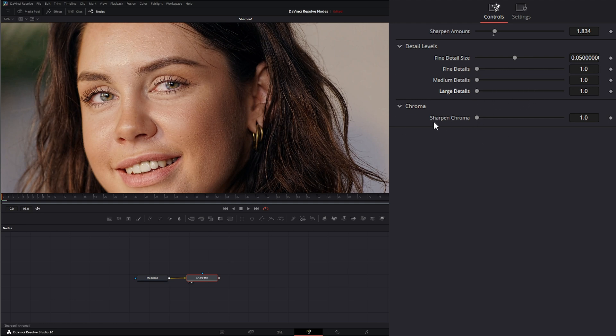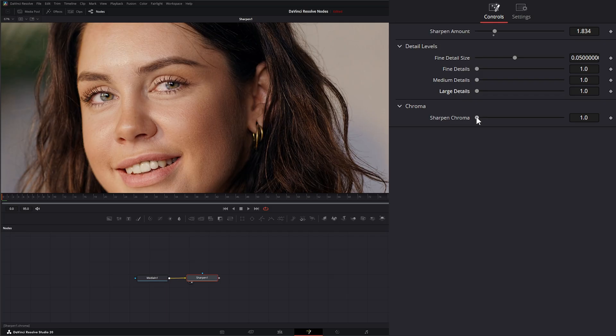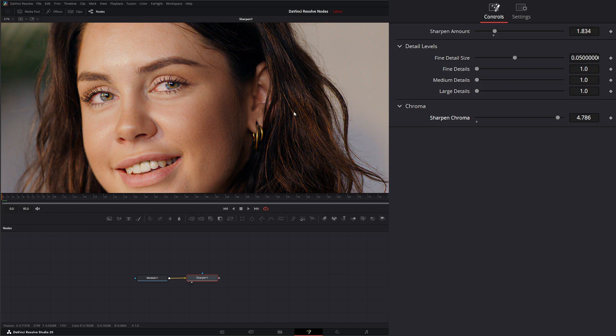Underneath, we have sharpen chroma, which is going to separately sharpen your chroma without touching your luma channel. So you can see as I sharpen it, we get more coloring sharpness coming in at different places, and that's actually giving us speckles.